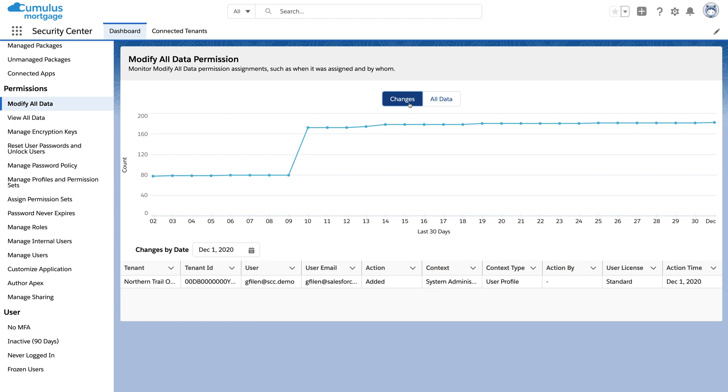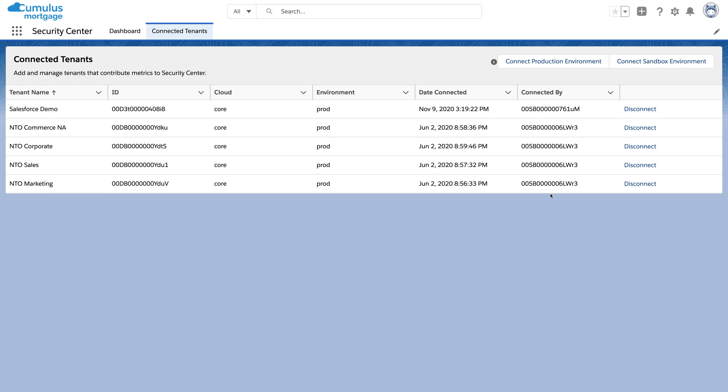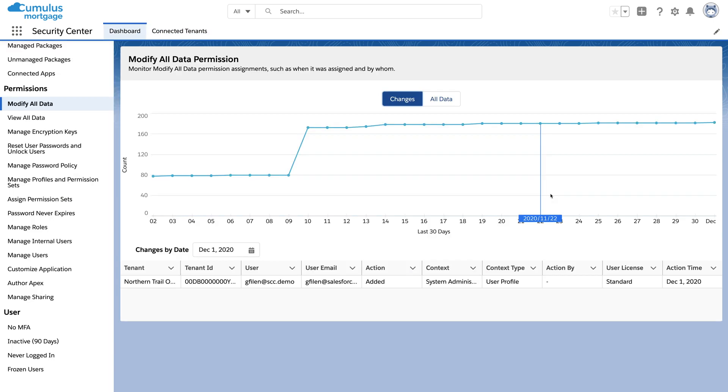And what's really cool, this isn't just for one org. If your company is running multiple orgs, Security Center can monitor your posture across all of your orgs just by authenticating to each one.